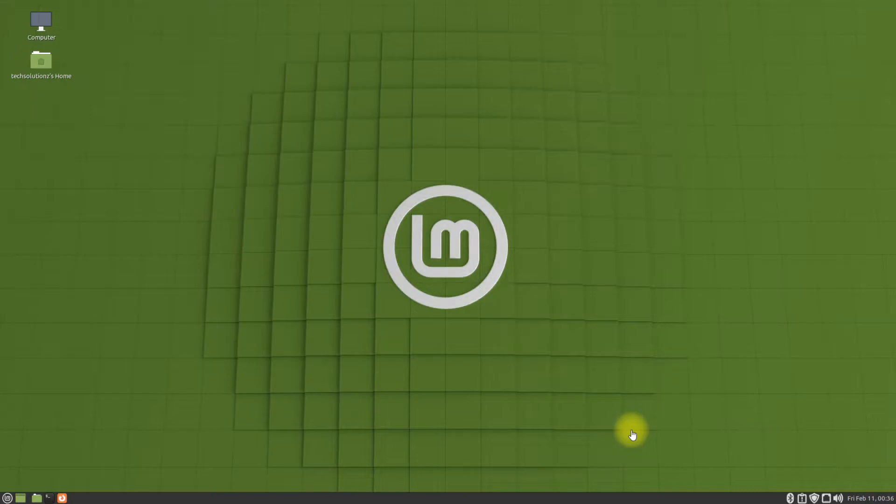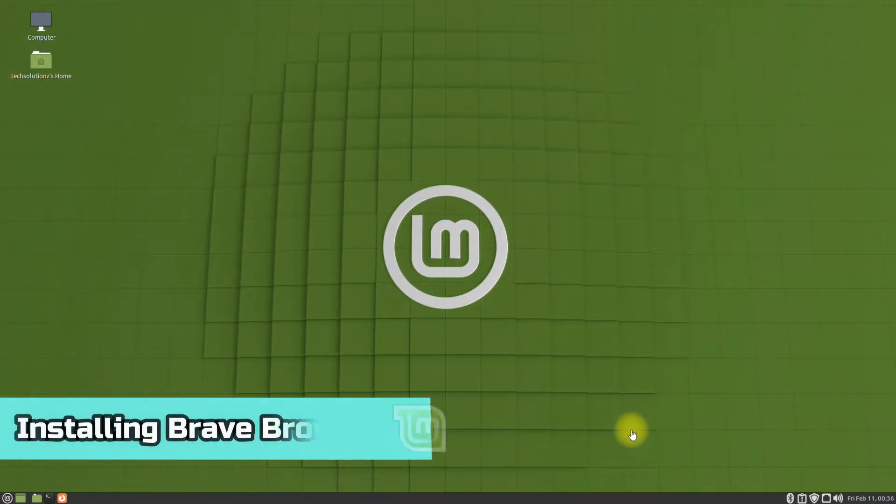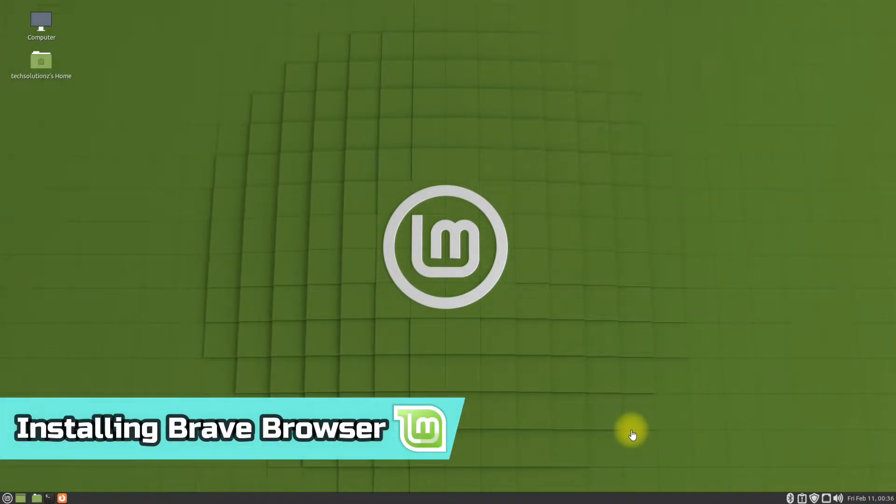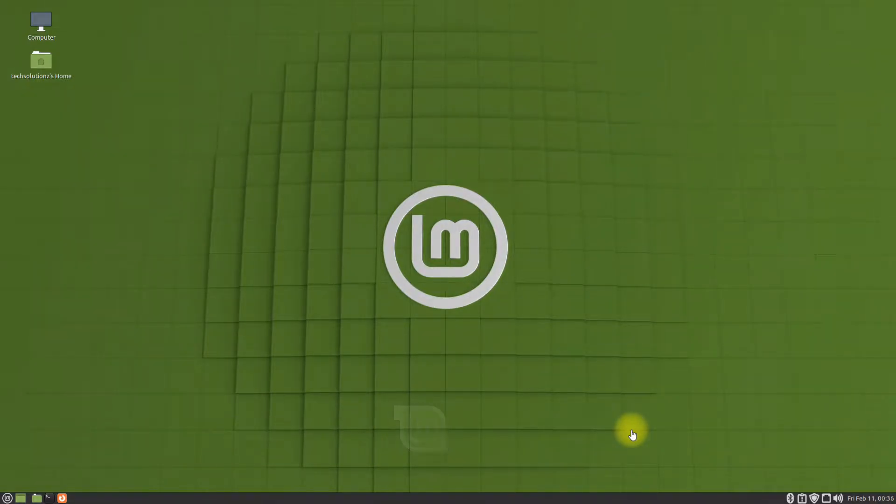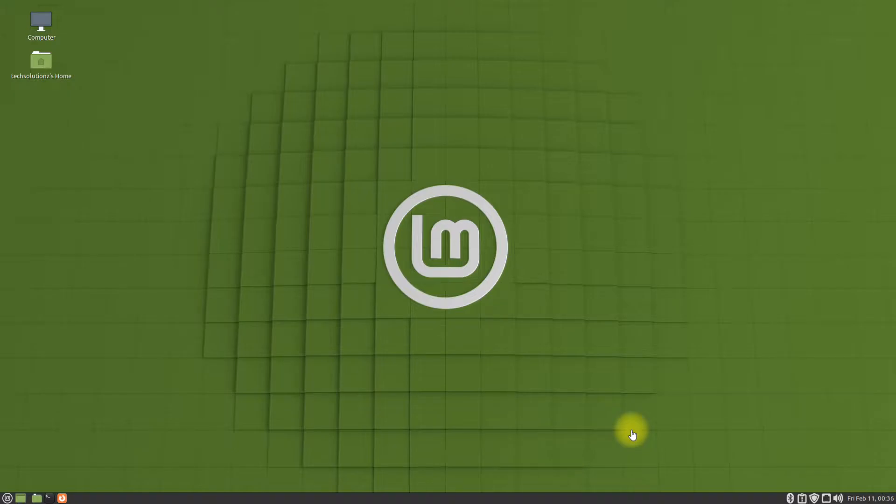Hey mates, welcome to Tech Solutions. Do you want to install Brave browser on your Linux Mint 20.3? Are you tired of trying different browsers? Try Brave browser, you won't regret it. Let's see how to install Brave browser on Linux Mint 20.3. Open the terminal app on your Linux Mint.